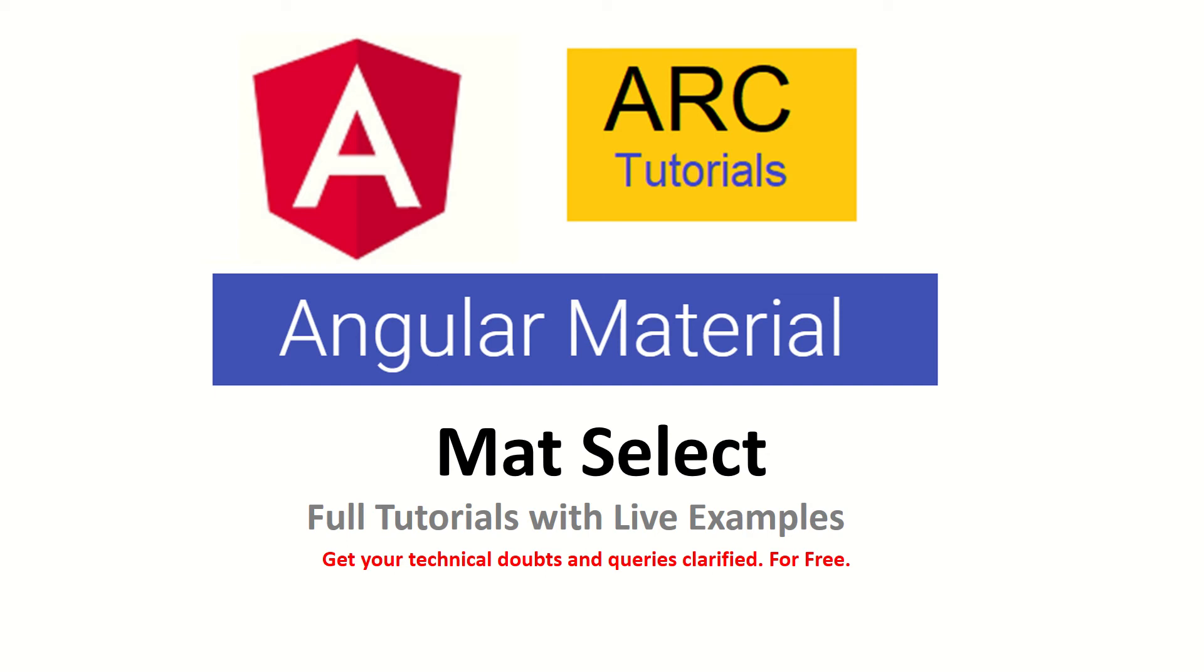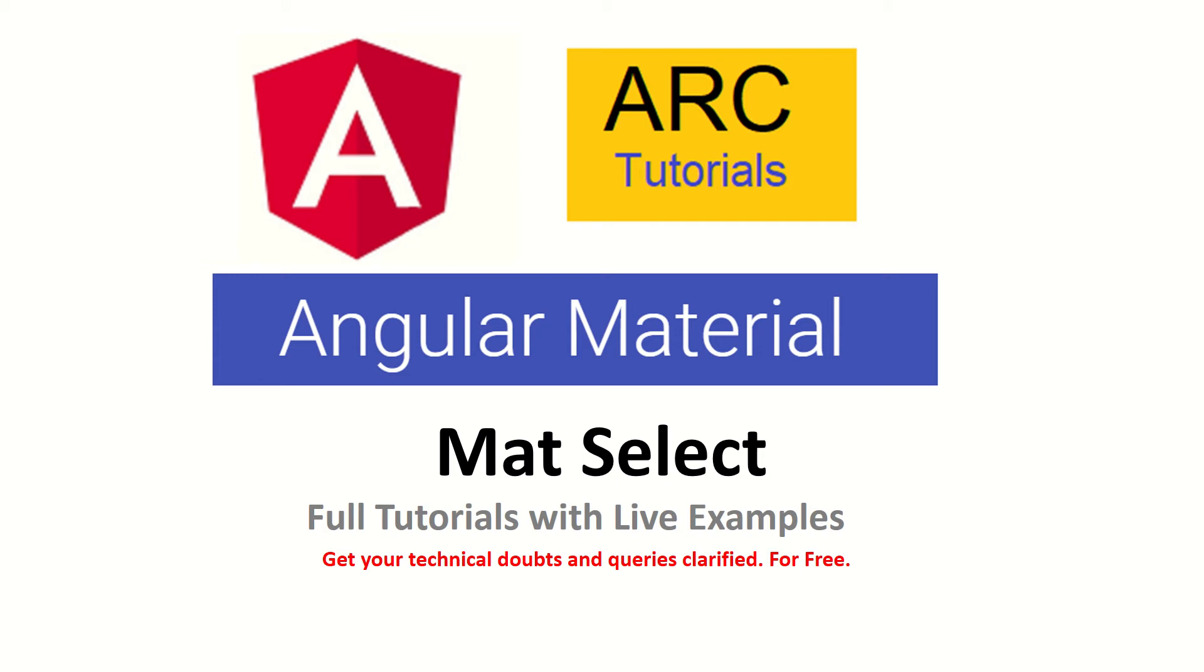Hi friends, welcome back to ARC Tutorials. We're continuing with our Angular Material full tutorial series with live examples. In previous episodes, we learned how to install and use various components like buttons, mat-cards, and checkboxes. In today's episode, we'll learn how to use Angular Material dropdown or select, which is called mat-select with options. A dropdown is a very common feature used in forms or in most applications.